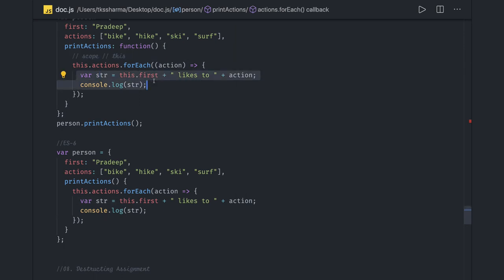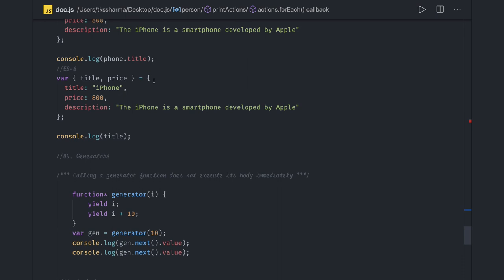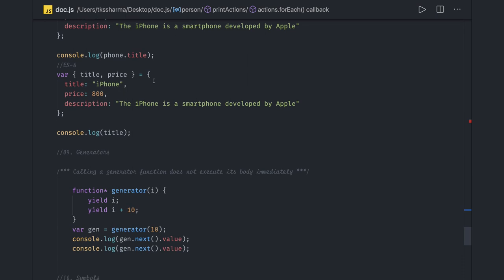Then we have a lot of things about objects. There's a for-of loop, for-in loop. For-in loop to iterate objects, for-of loop used to iterate collections.